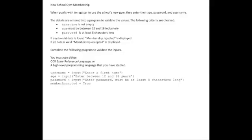In this video we will be looking at writing algorithms to solve problems. So let's look at the problem: New School Gym Membership.